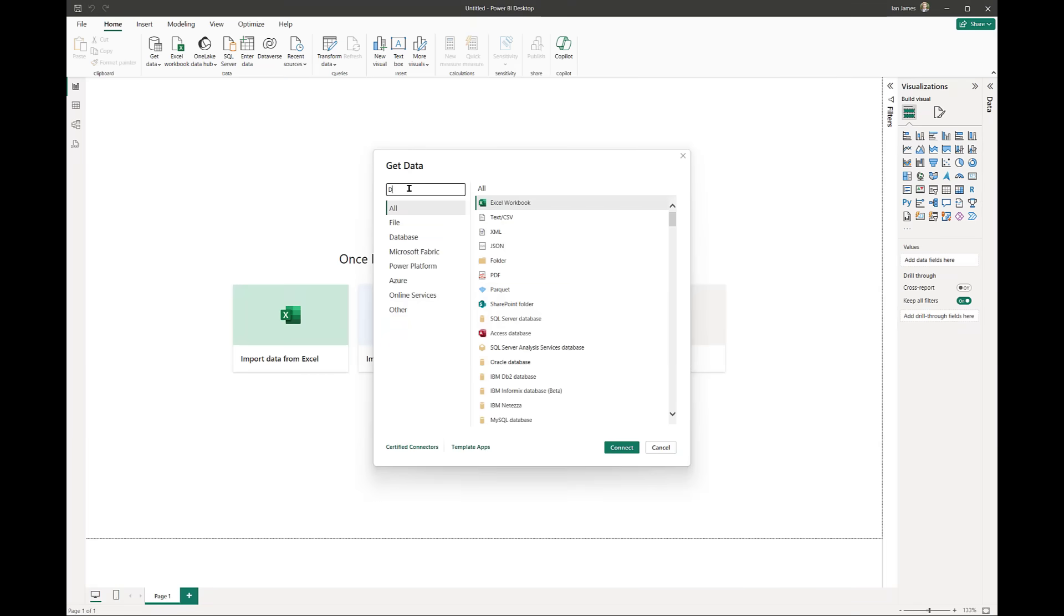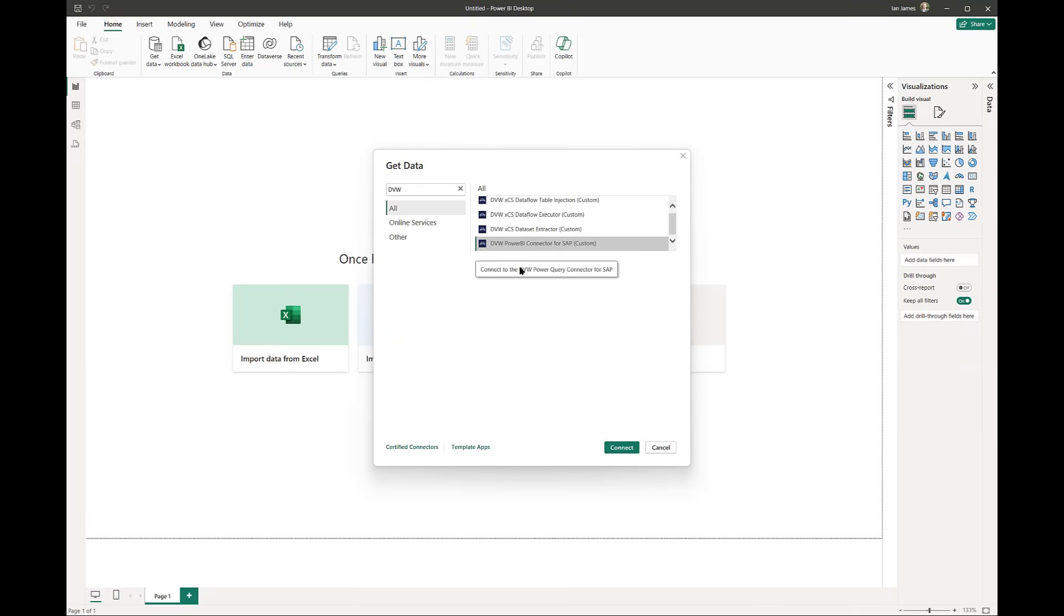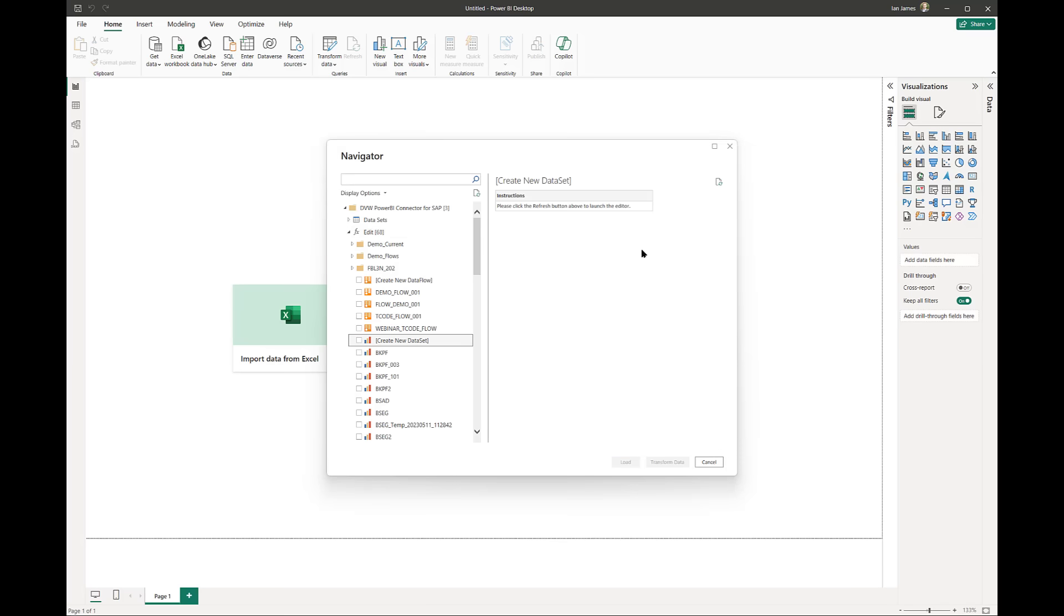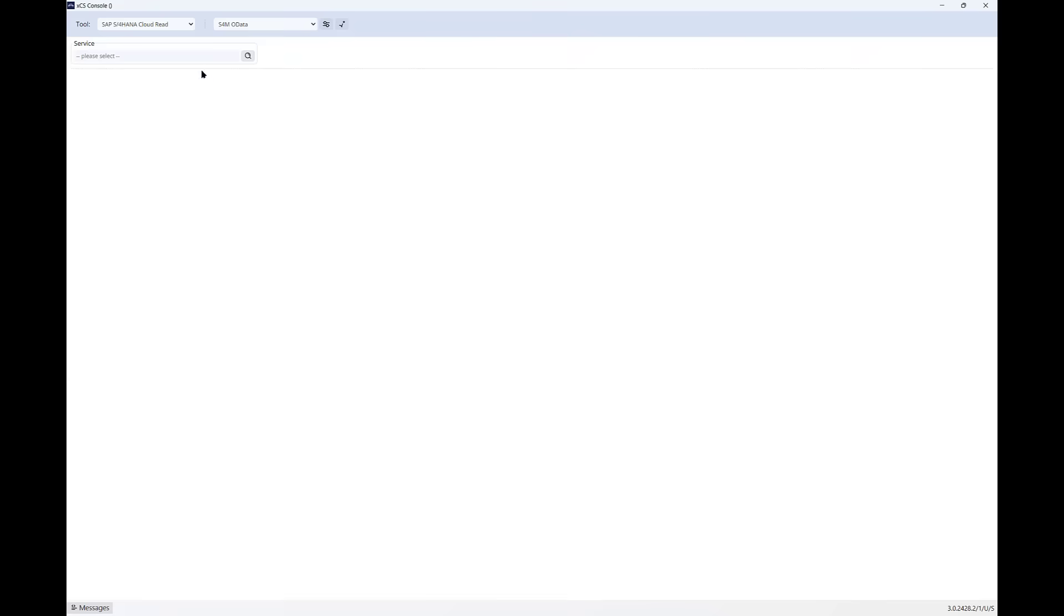We get data, and because I've got the DBW add-in, I have the option to connect to the DBW console. When I do that, I can see the connections I've already created. Alternatively, I can create a new connection to SAP.